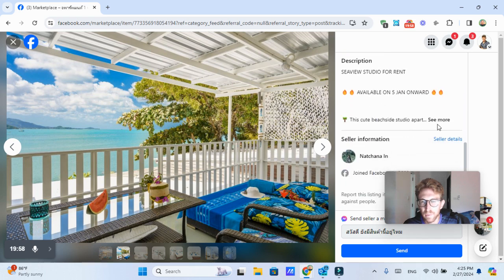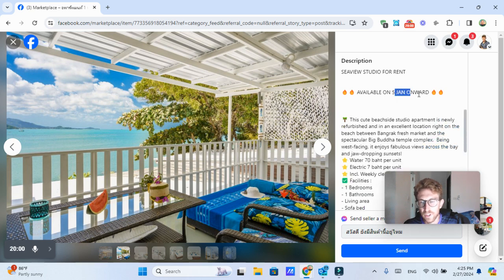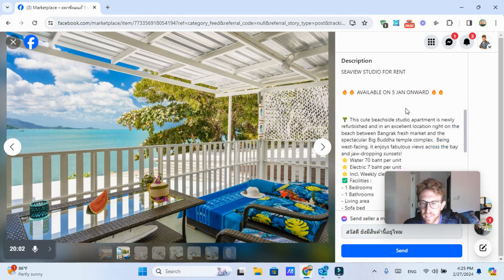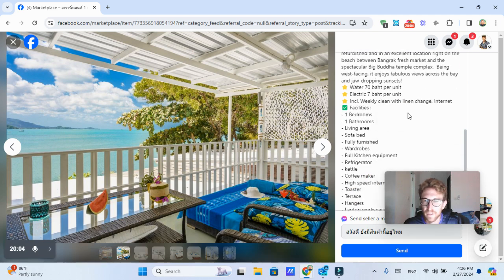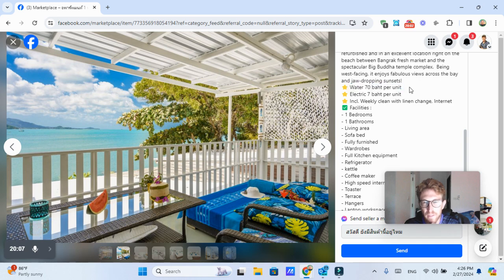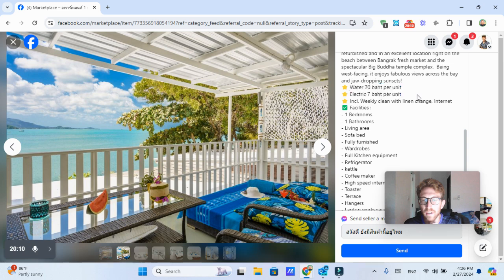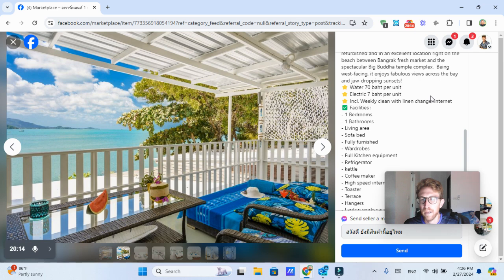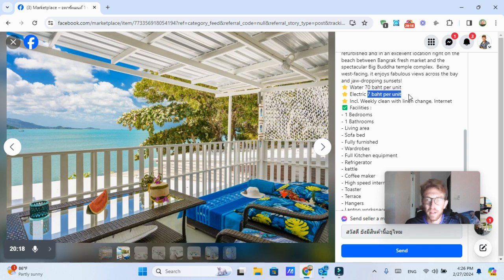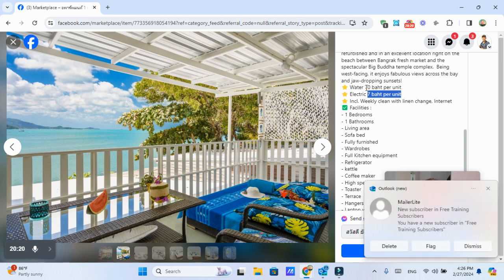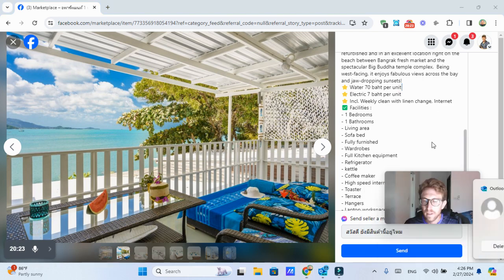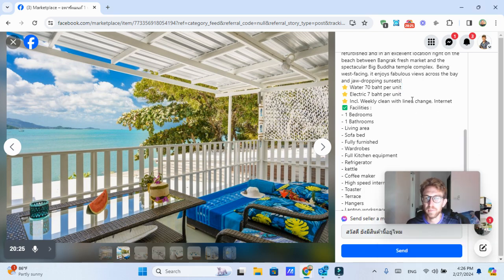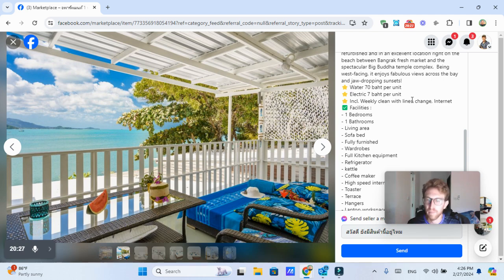So one bedroom, one bath. Seaview studio for rent available starting January 5th. So that's this previous month, I'm assuming. And you also want to make sure to look out for the water prices and electricity as well. So we pay at our house about 7.5 baht per unit, which is on the high side. So seven baht per unit is not too bad. And then it's 70 baht per unit for water.